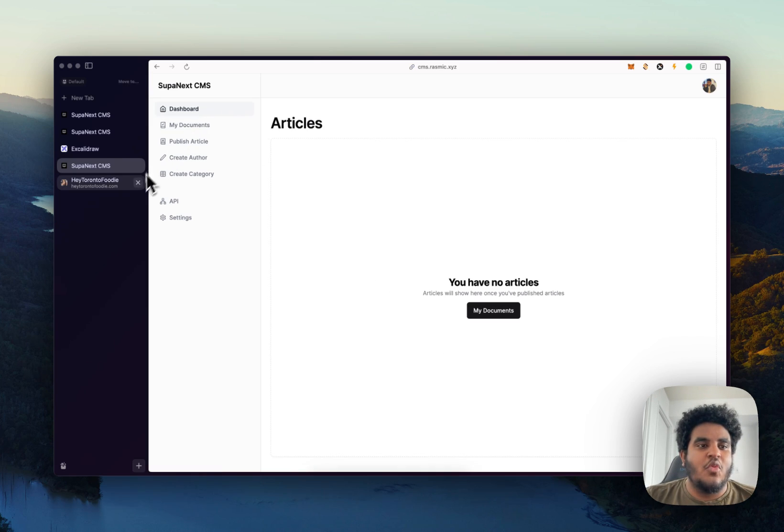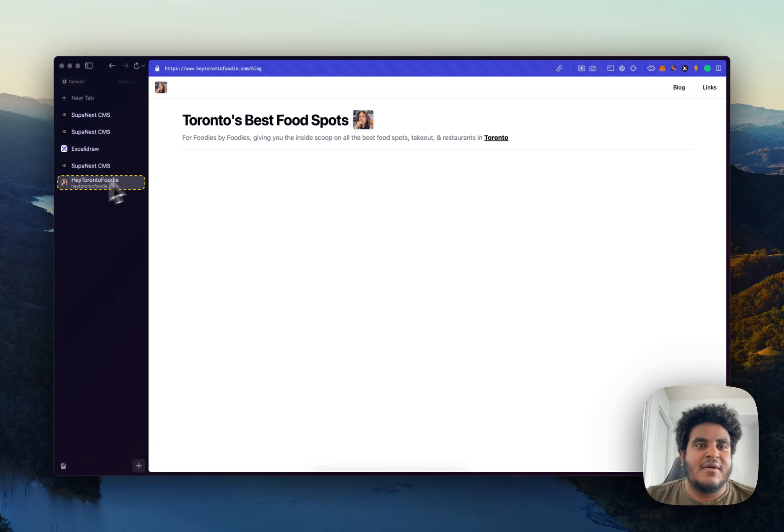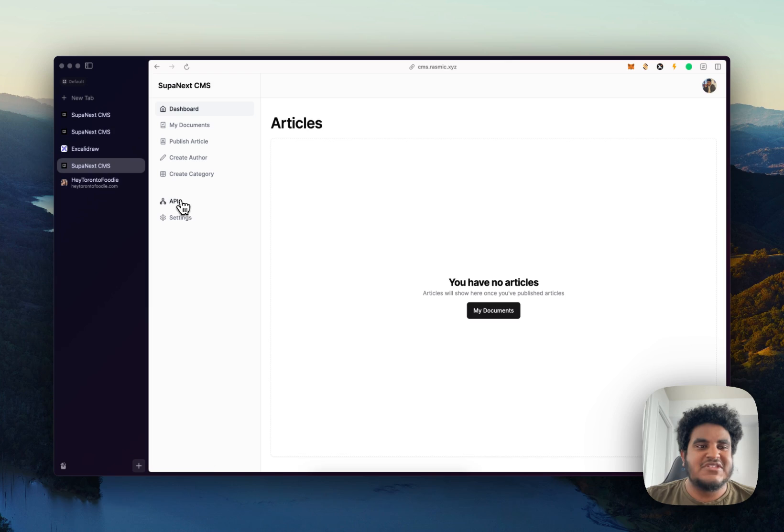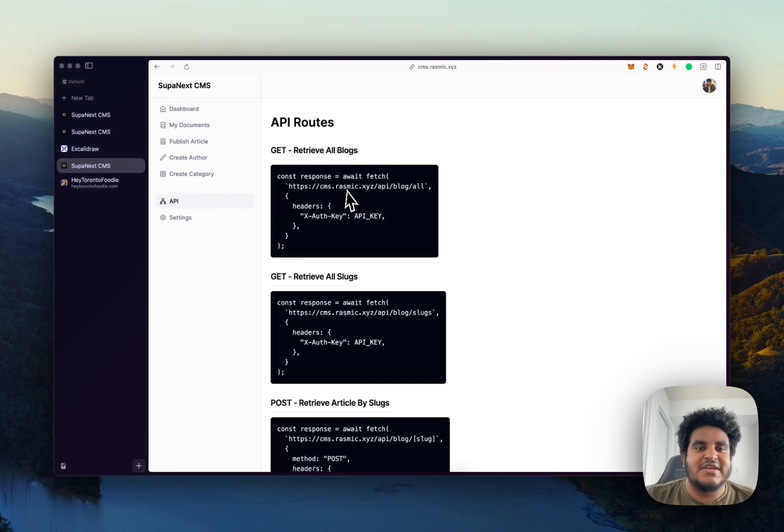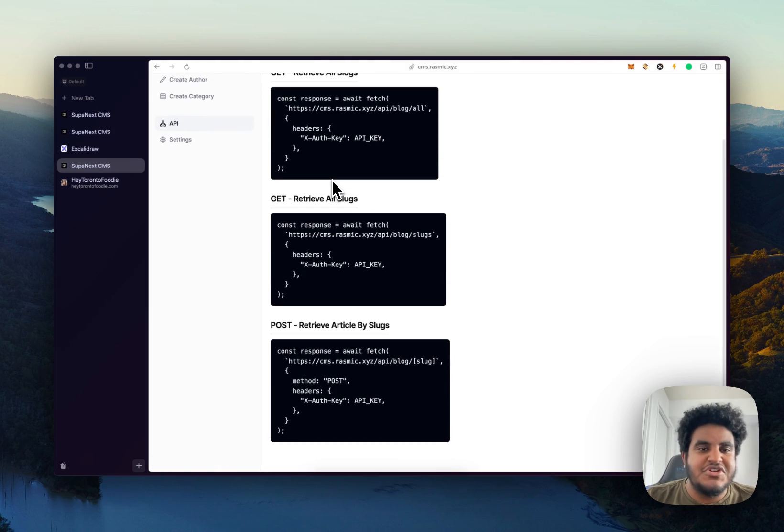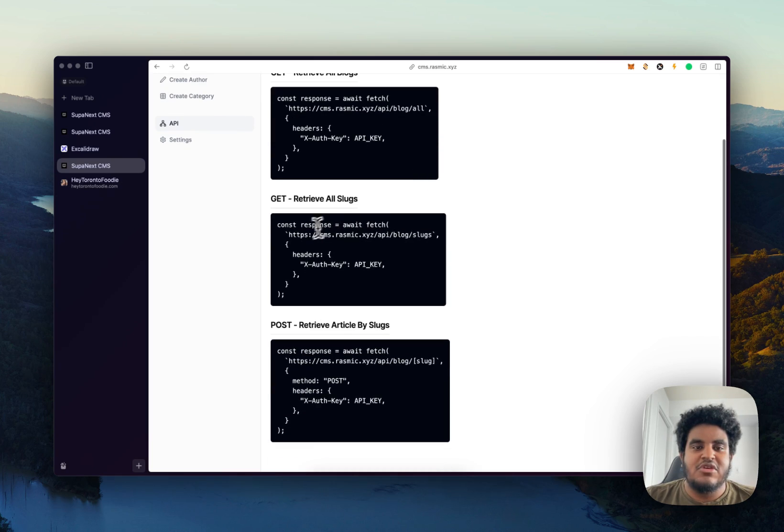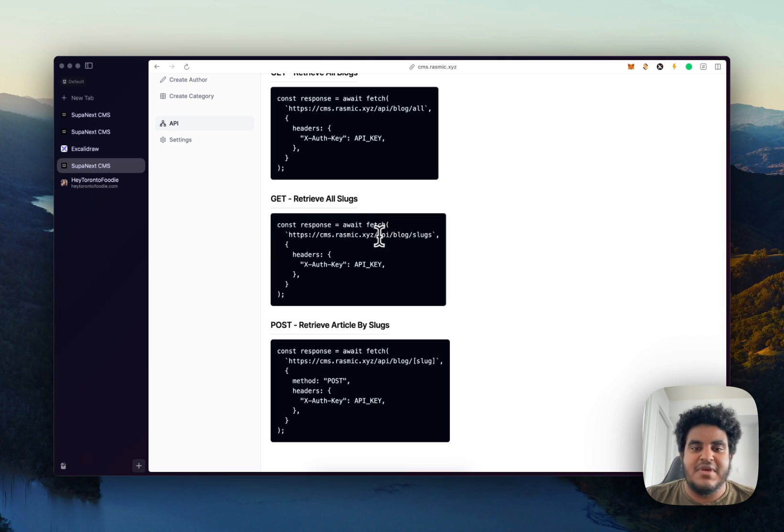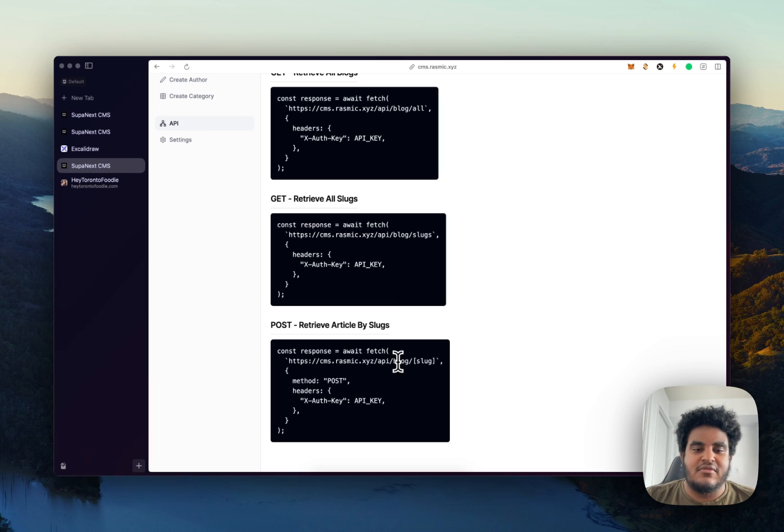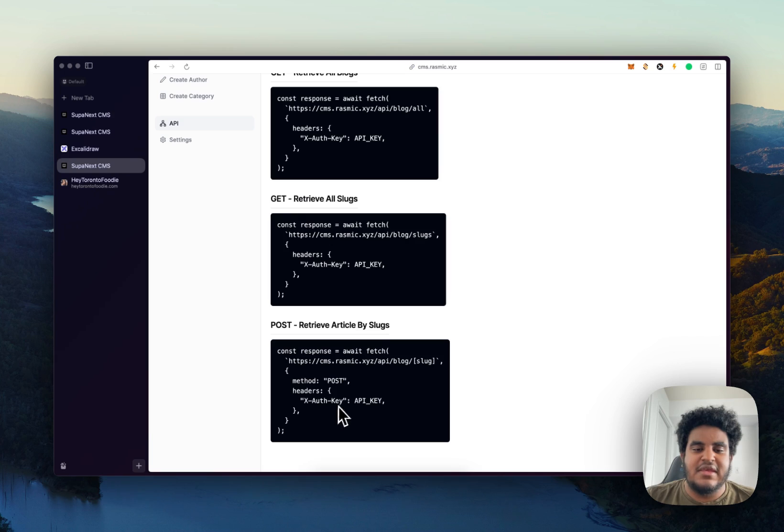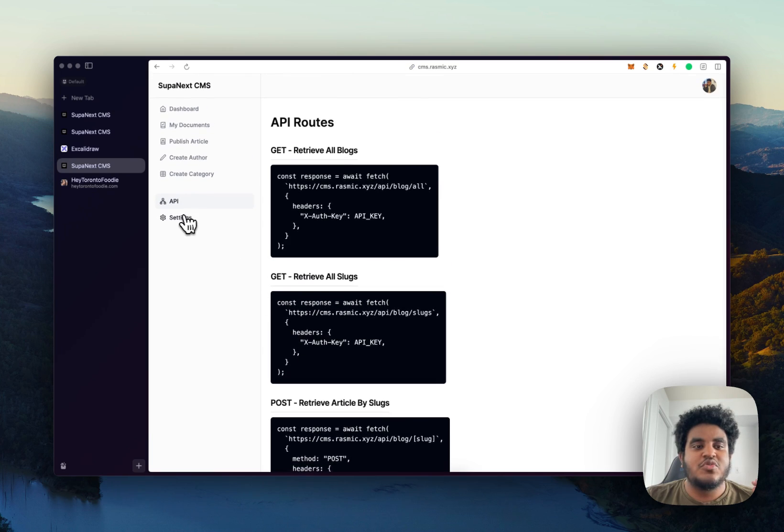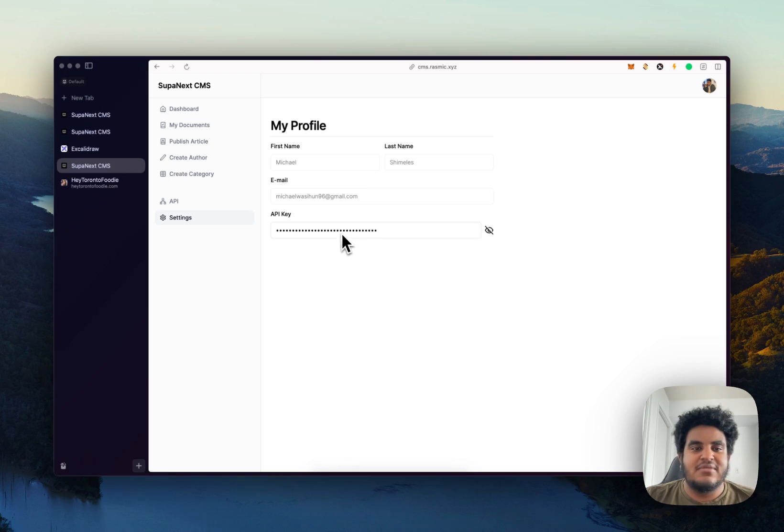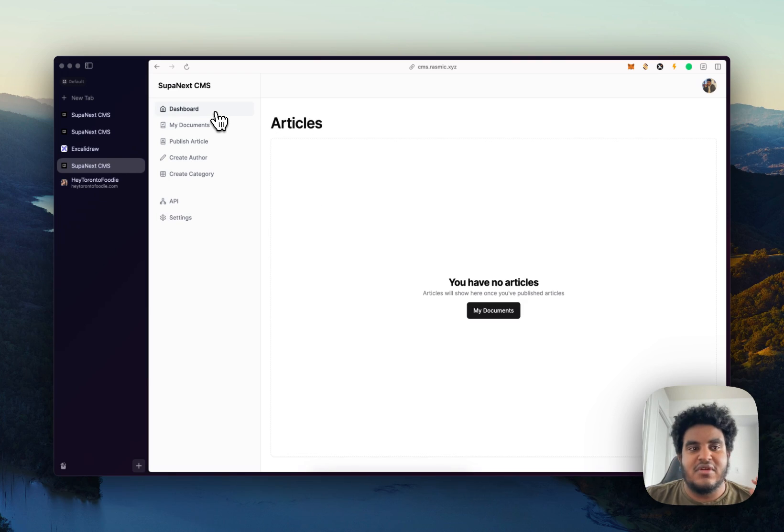So the way my wife's blog is able to pull the articles from Supanext CMS is you go to the API tab. And there's three simple APIs. You can retrieve all blogs with this API right here, API slash blog slash all. You can retrieve all slugs, which you could do with API slash blog slash slugs. And then you can retrieve article by slug, API slash blog slash slug. And then all you have to do is pass the API key through the headers, which you get when you create an account in the settings tab. You just copy this and then put it in your environment variable.